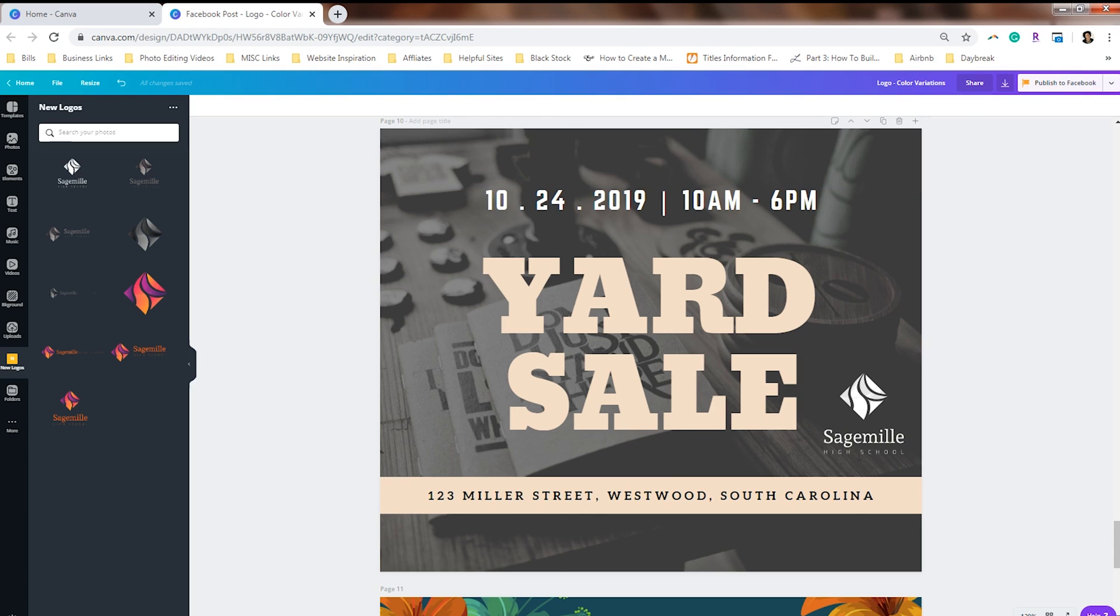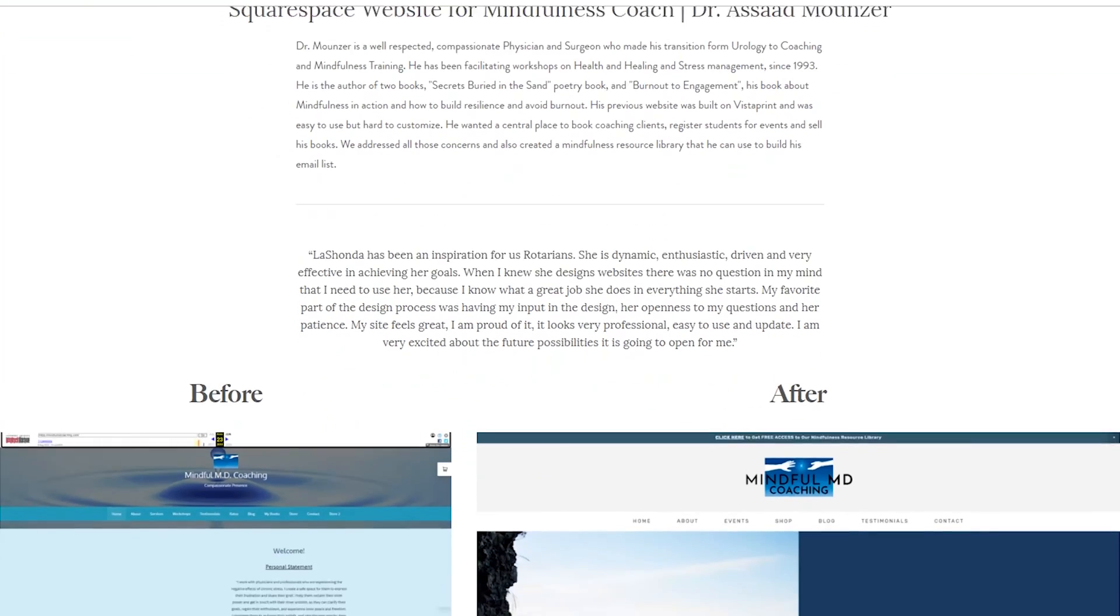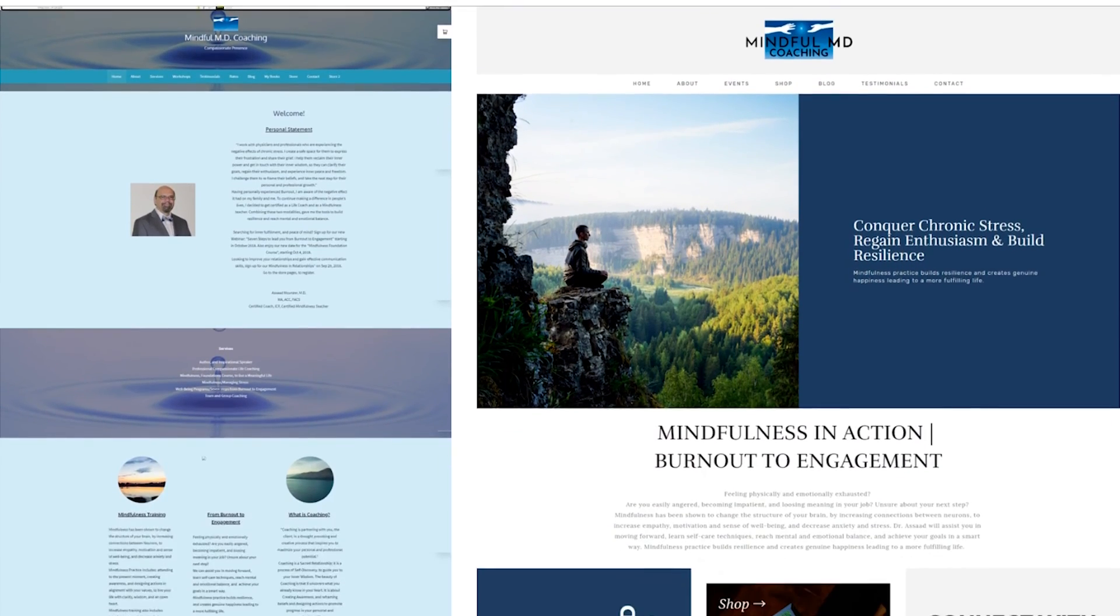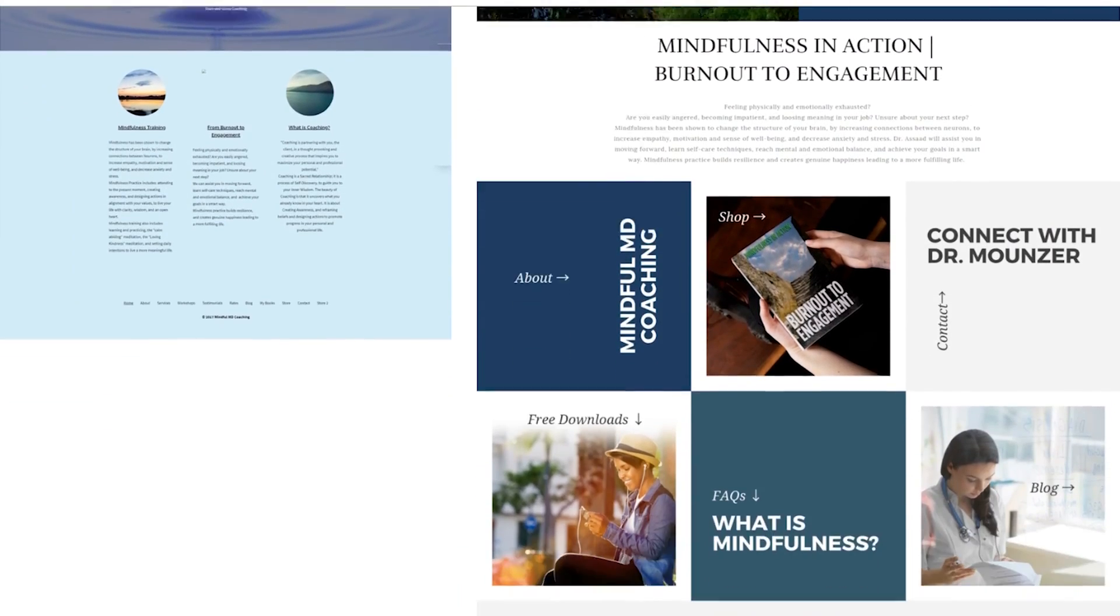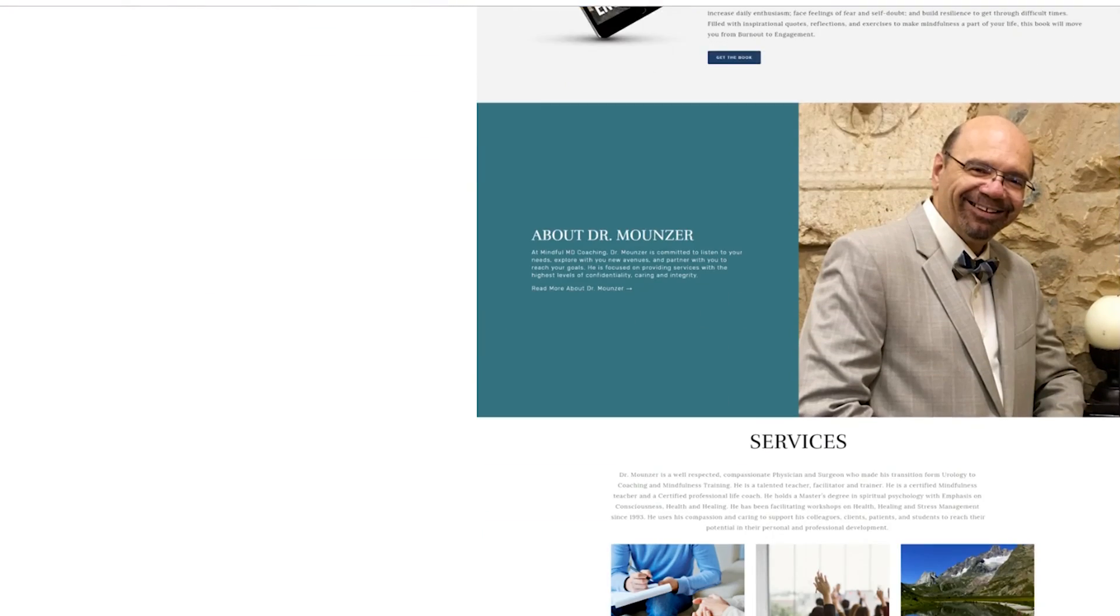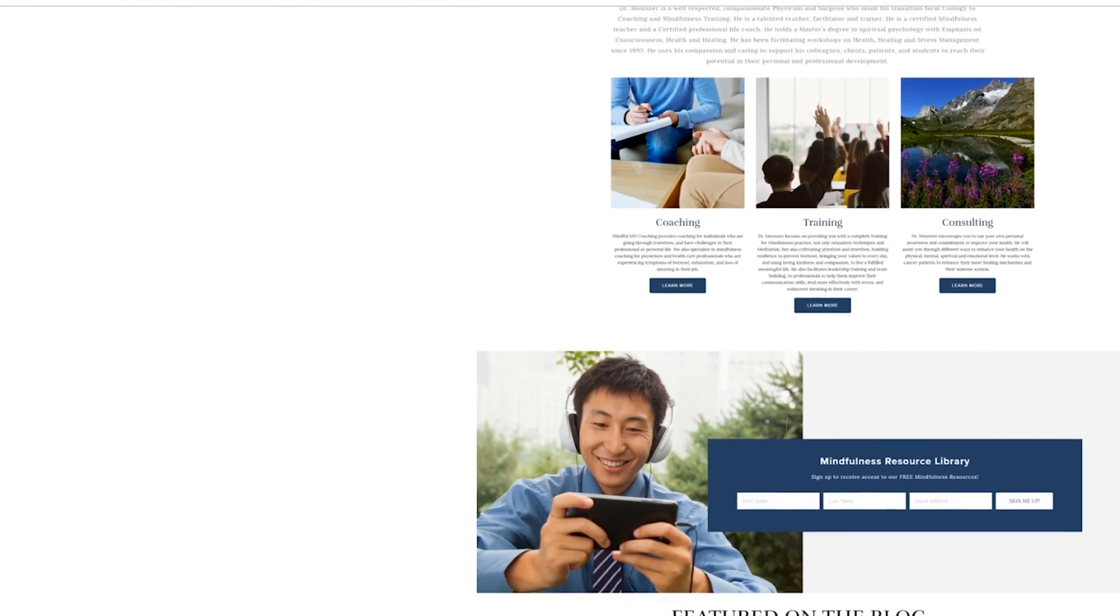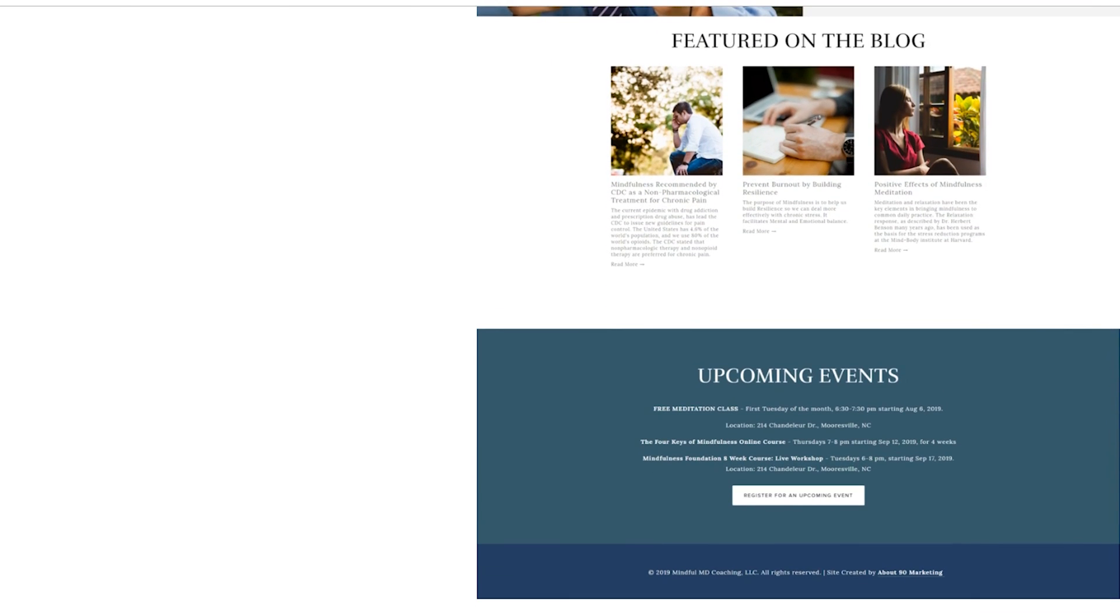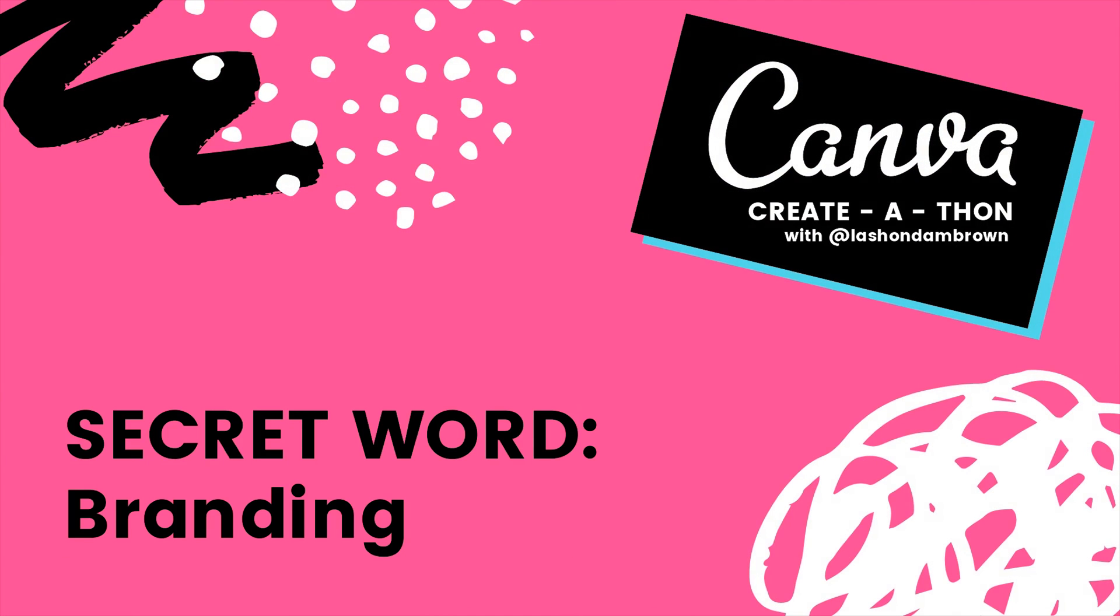This tutorial is part of the Canva create-a-thon, where I am creating a brand new Canva tutorial every single day leading up to Christmas. And if you can find all 25 secret words hidden in these videos, and you are the first person to let me know, you will win a Squarespace website valued at $2,000. So now I'm going to show you the secret word. Grab a pen and paper to write it down and save it for later. The secret word is branding.